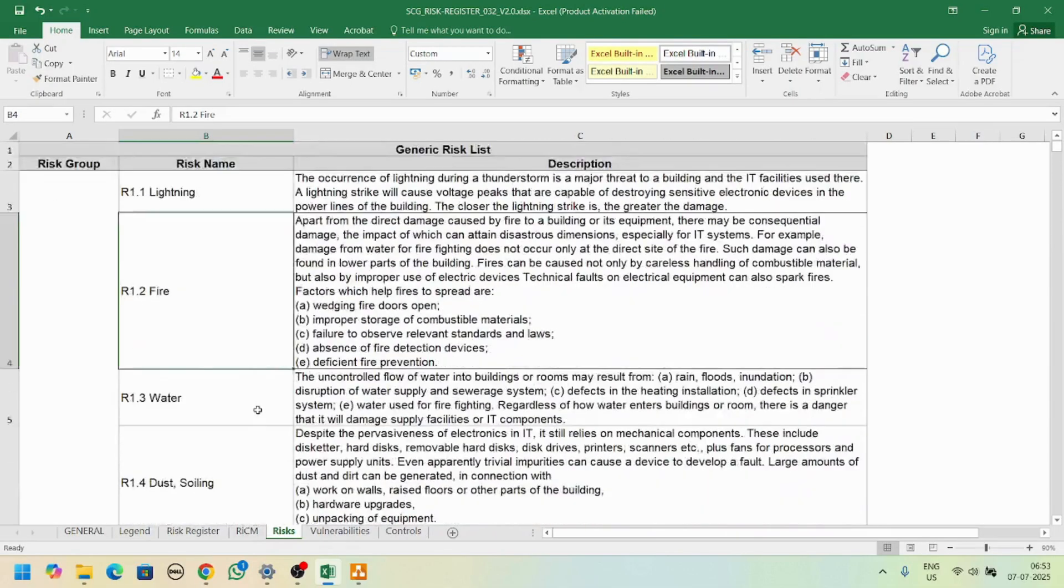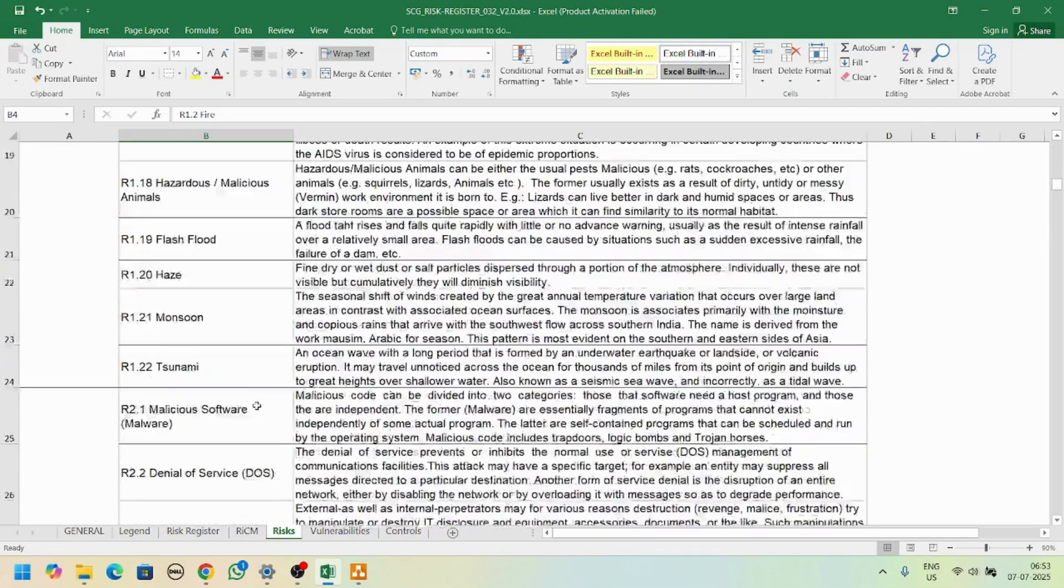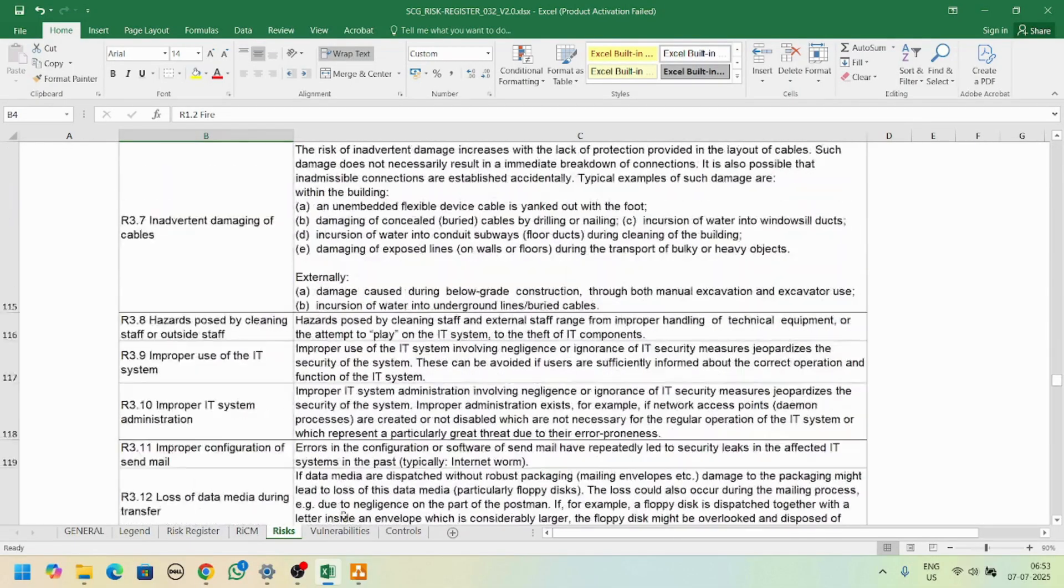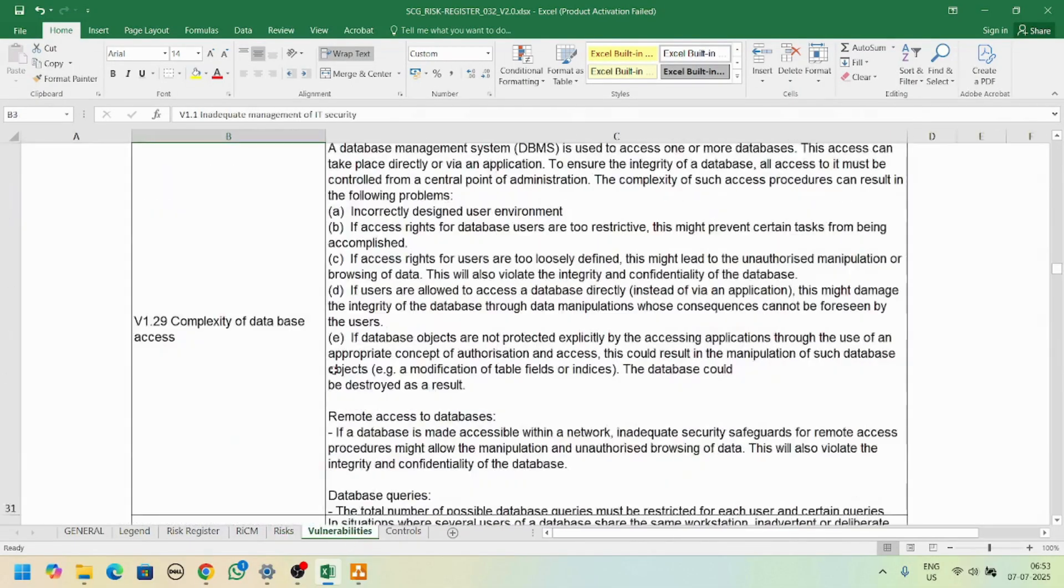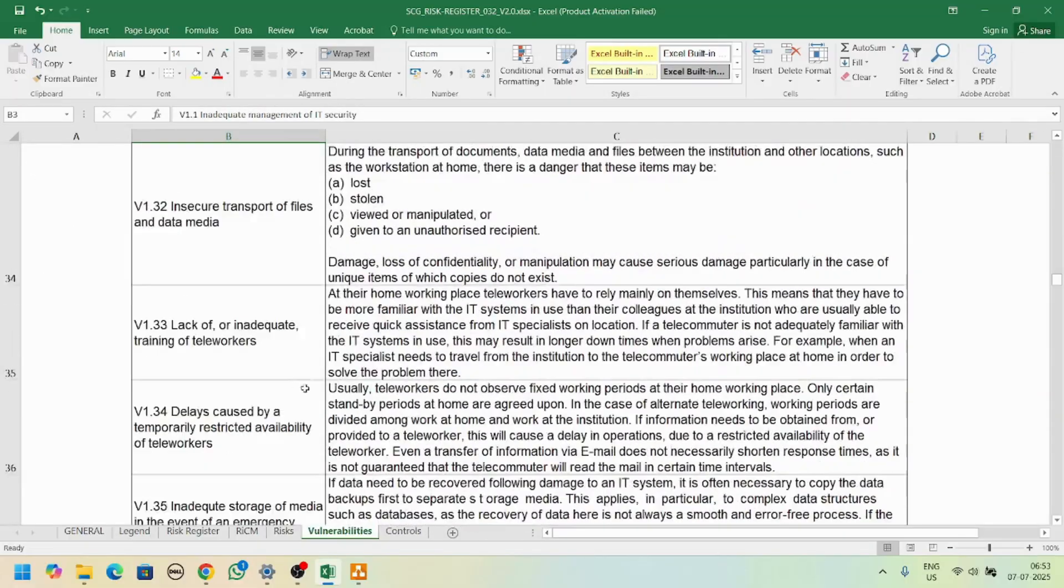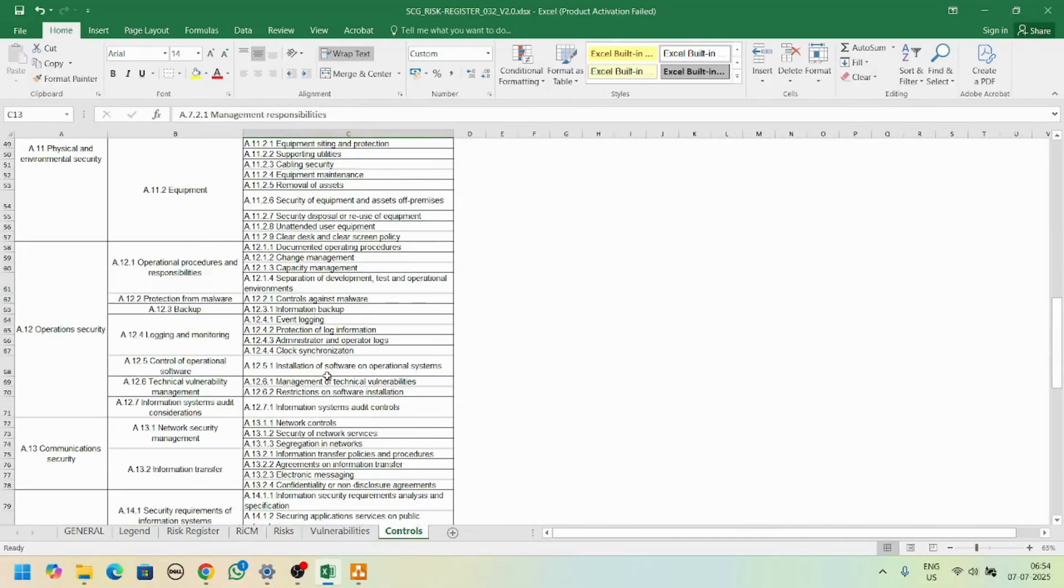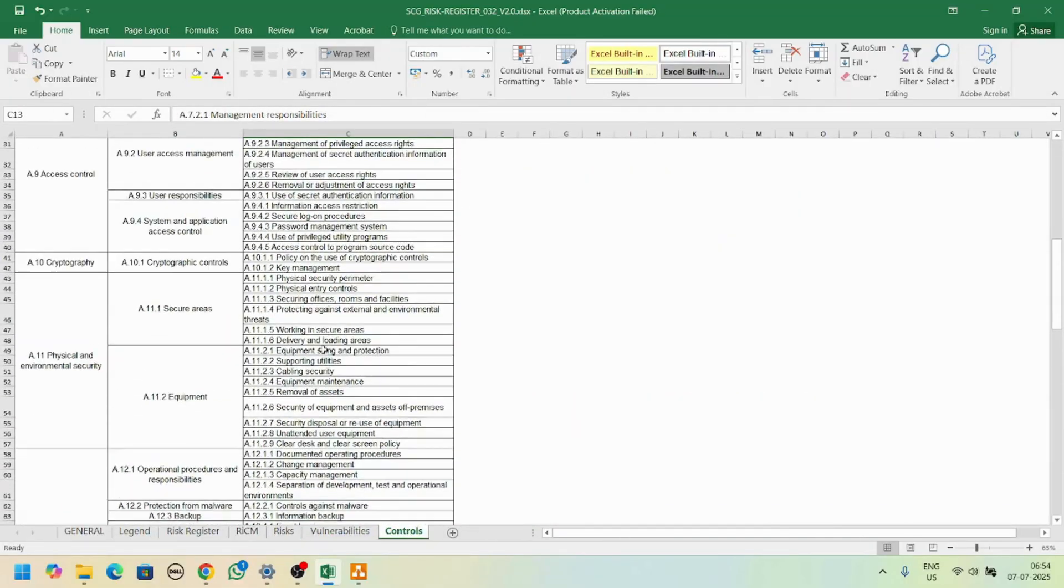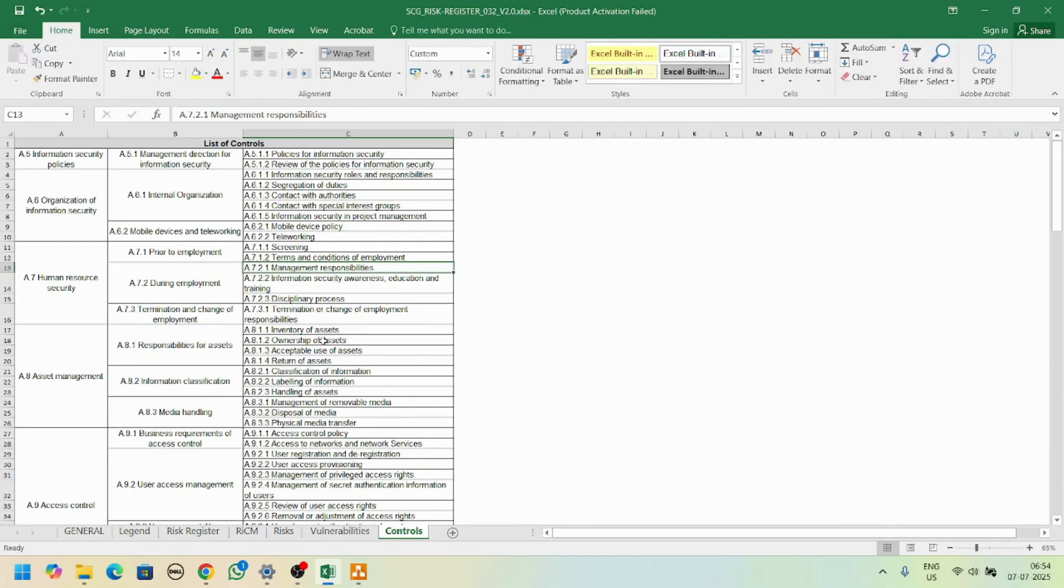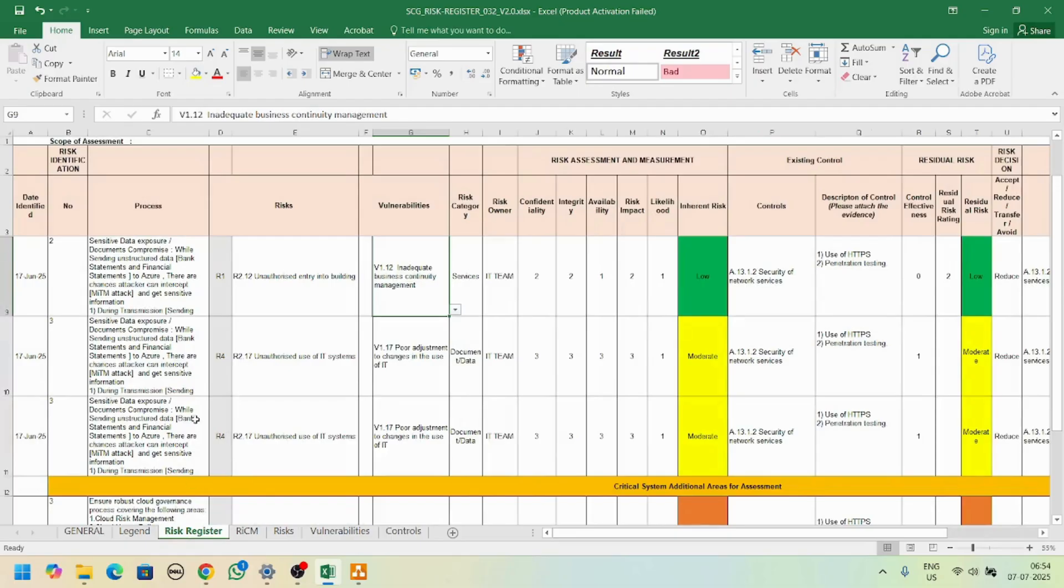We have here all the details of the risk, then we have vulnerabilities, and here we have controls. Once we identify the risk, we look at what controls or security controls we can apply here.